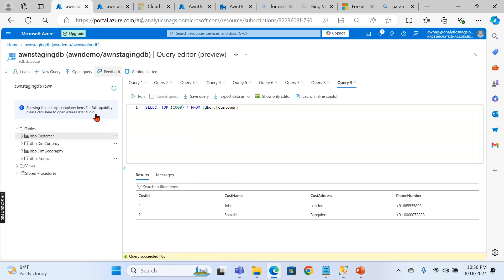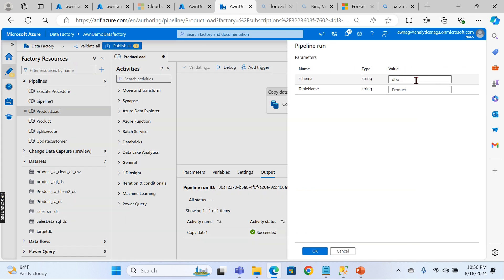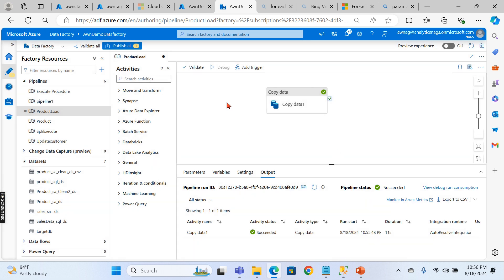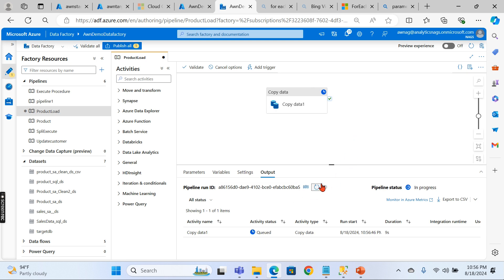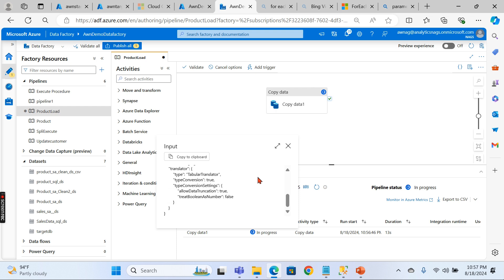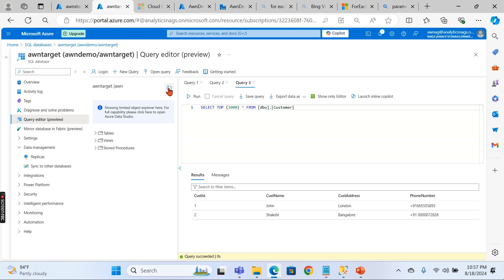It has completed. Let's check the target — there you go, we got the customer data — two records. Let's try another table: Dim Currency. It's not a large table. Let's see it run. There you go — it has also completed. Let's check the target — the Dim Currency table is there as well.